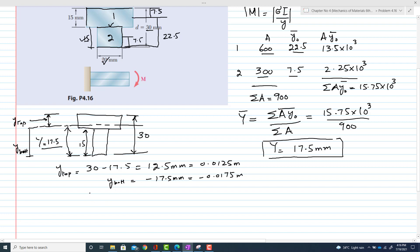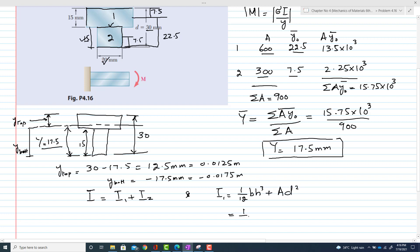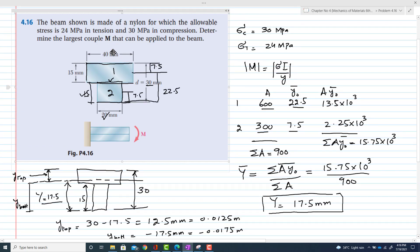Now we find the moment of inertia: I equals I1 plus I2. I1 equals (1/12) × b × h³ plus A × d². The breadth for I1 is 40 mm.